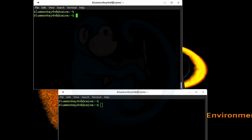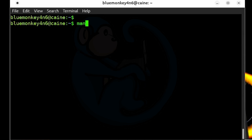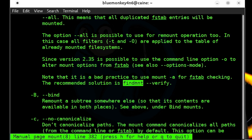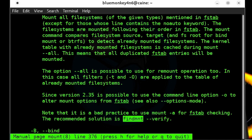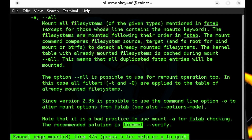I first heard about the findmount command about five or six years ago when somebody was asking me to test it out for usage in some custom scripts. And since then, findmount keeps popping up as a better alternative to mount. And even the man page for mount tells us to use findmount — if we look at the section for the -a or --all option, we can see that it tells us to use findmount.